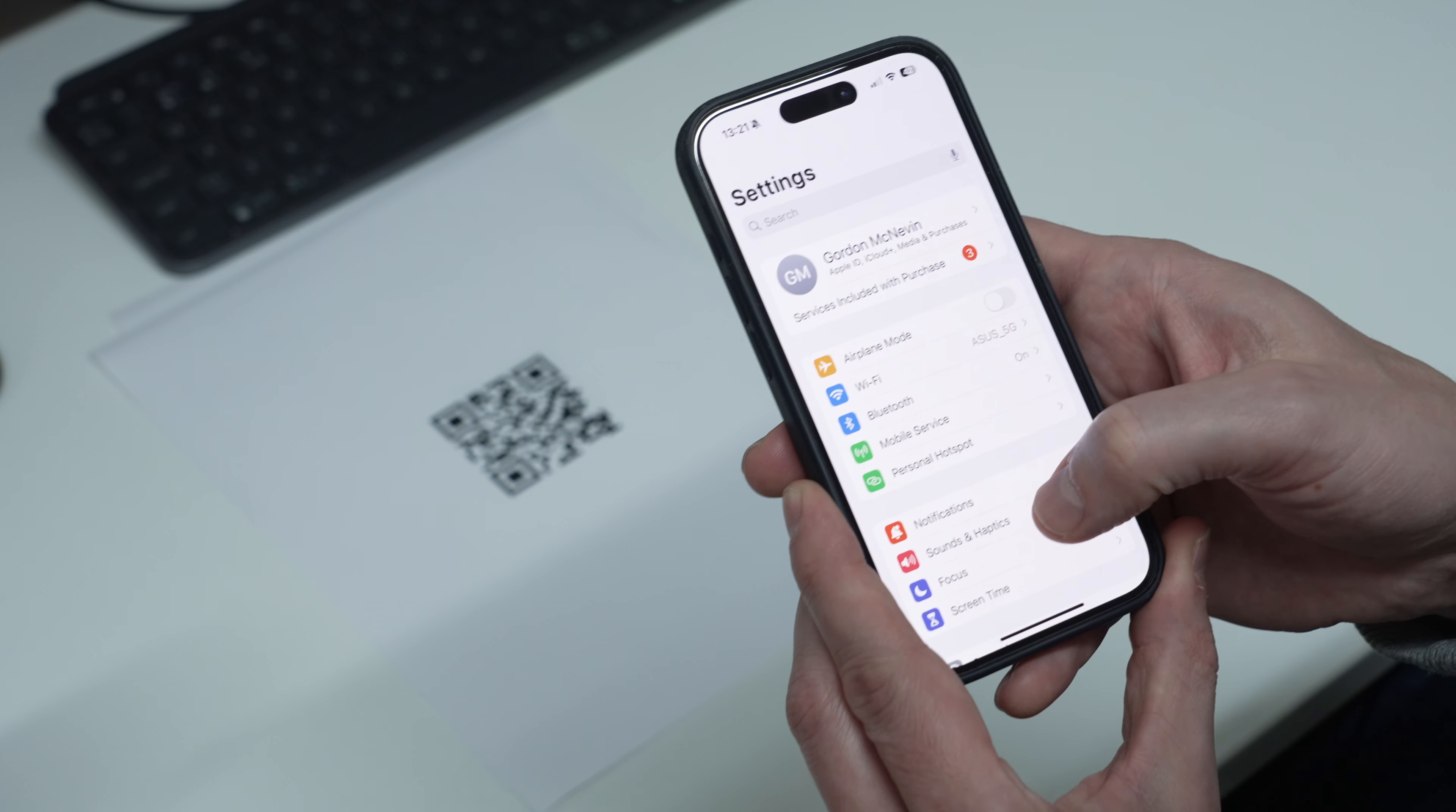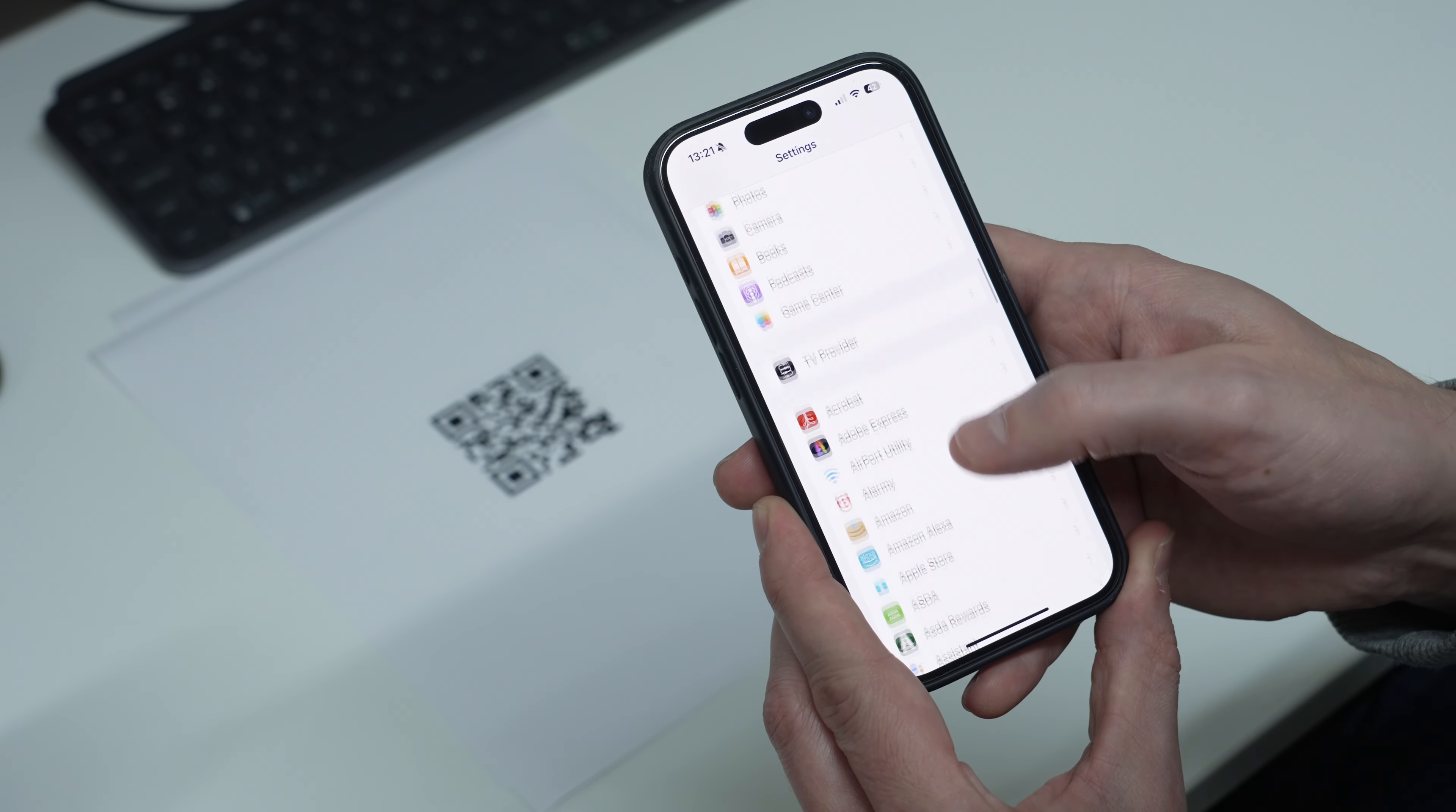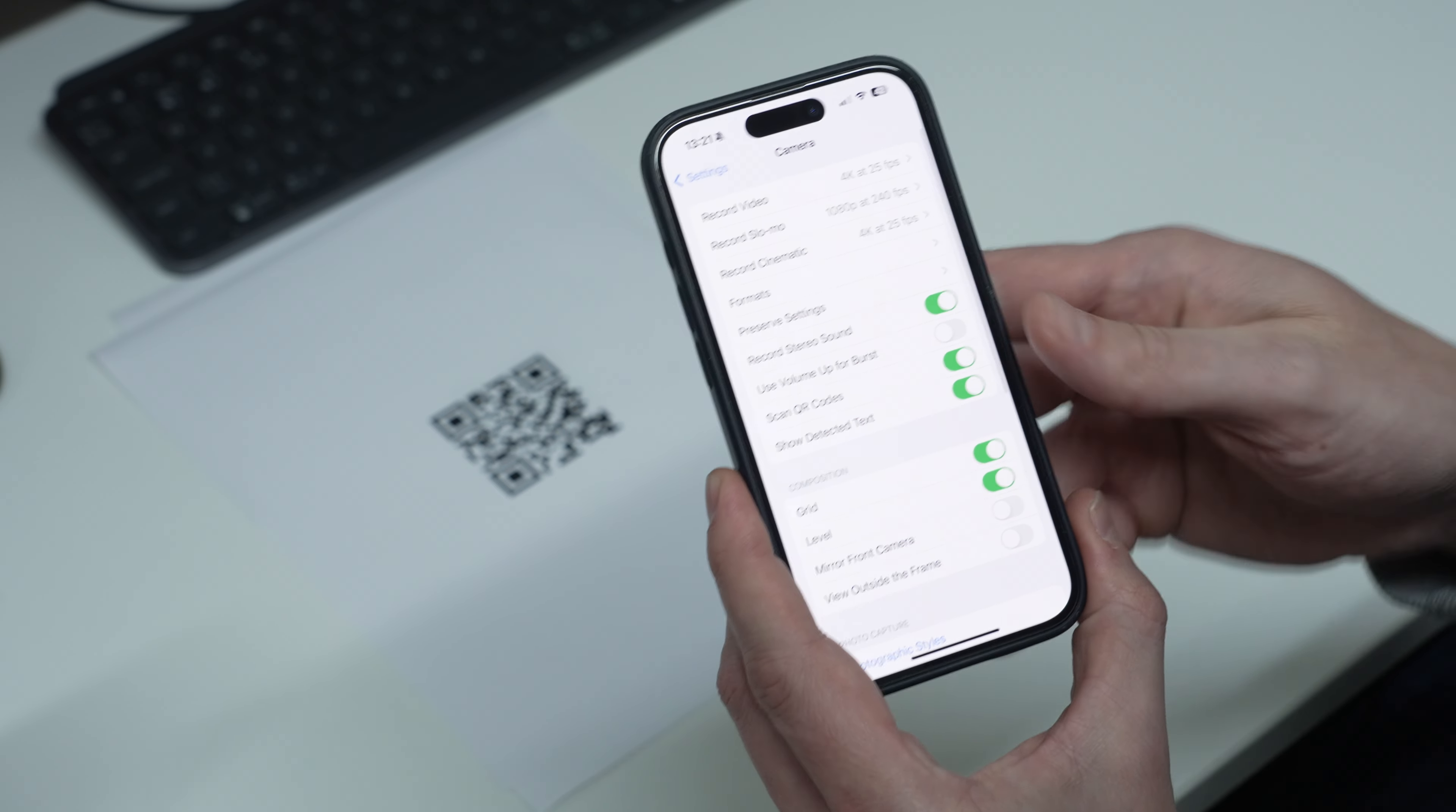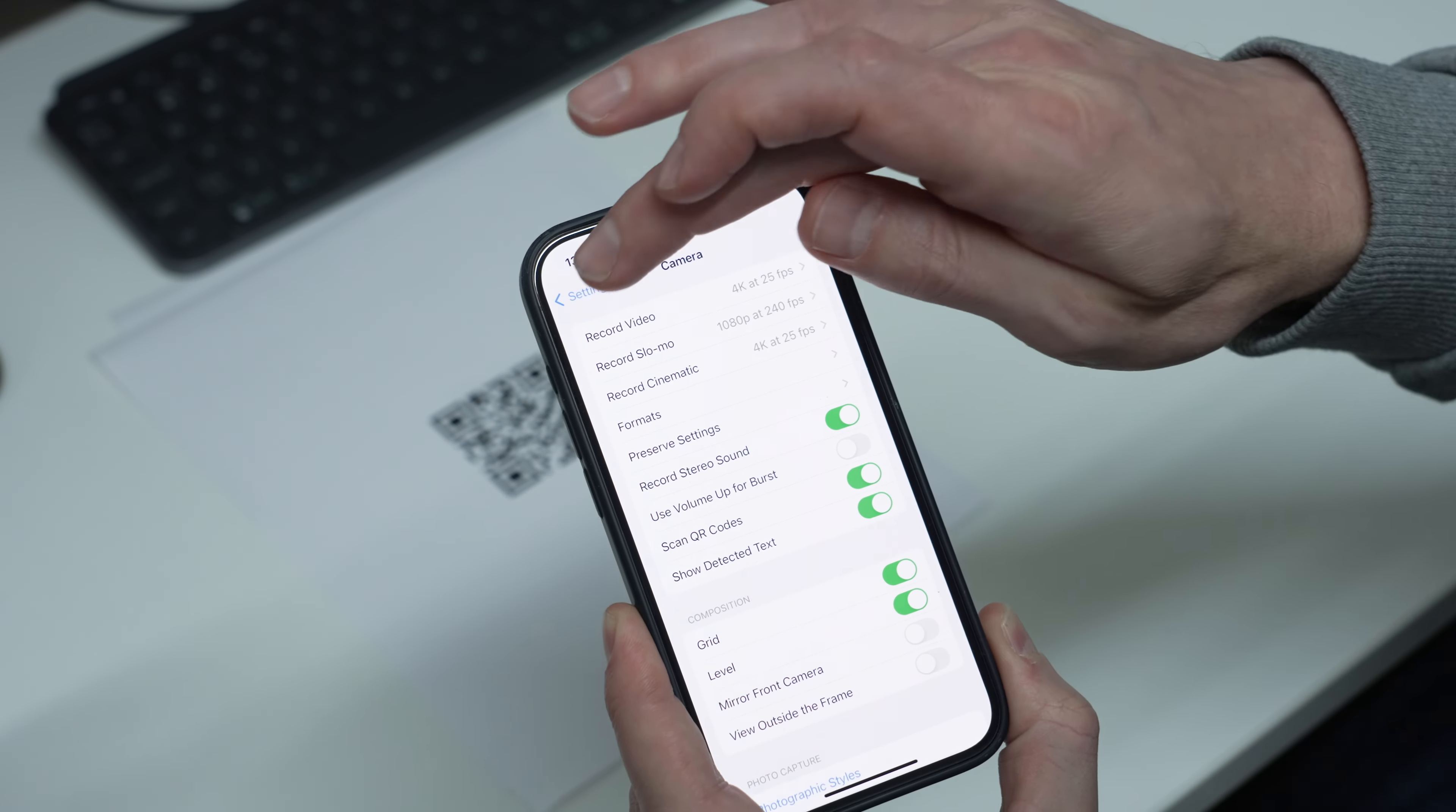Scroll all the way down until you see the camera section, and make sure 'Scan QR Codes' is enabled.